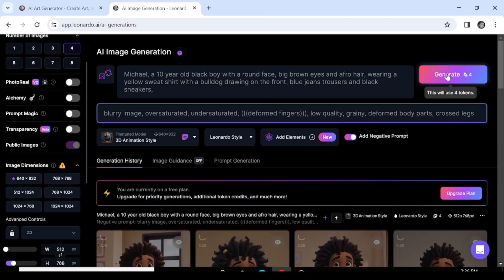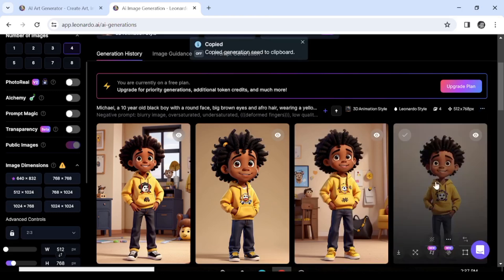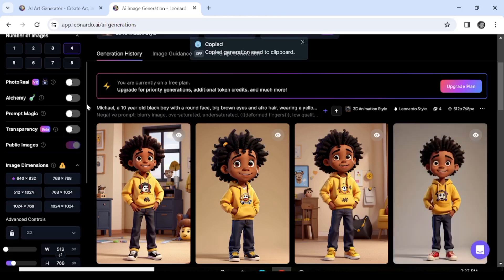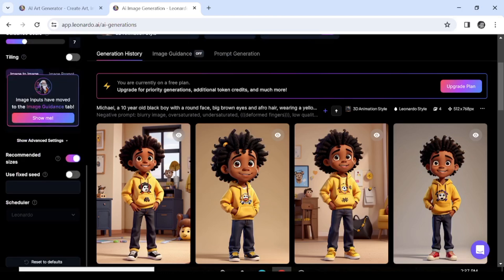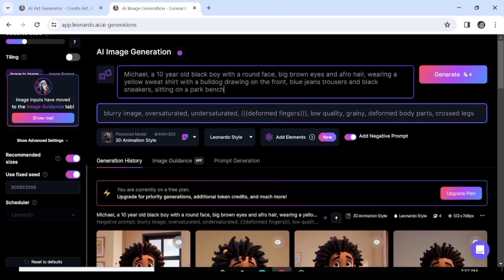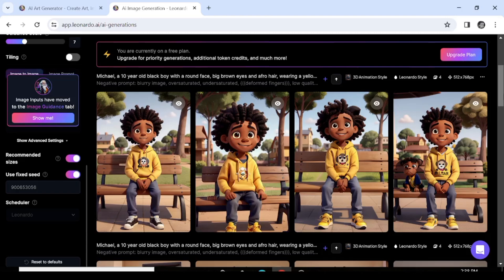Let's see our first results — I think this is quite satisfactory; the AI gave exactly what we asked for in the prompt. Now do the same thing: hit those three dots on the right side of the images you've generated and hit 'Copy Seed.' Go to the bottom of the left panel, hit 'Show Advanced Settings,' check 'Use Fixed Seed,' and paste the seed. Now we go back to our prompt and add on to it — we're going to ask our character to be seated on a bench in the park. And here we have our images: very nice, same character, no debate.